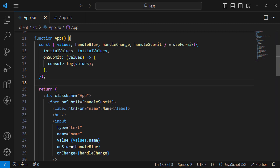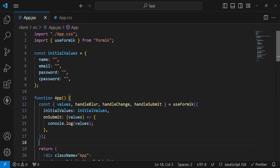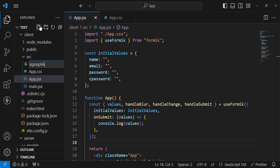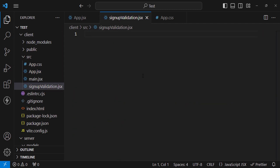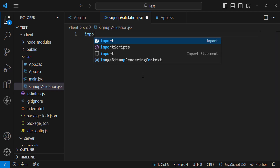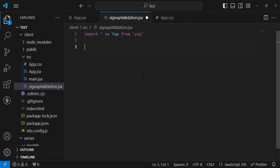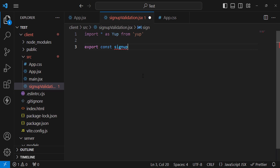Now we will add validation — conditions like name should not be less than 3 or more than 10 characters, and also validate email, password, and confirm password. For that, we create a separate schema. I'll create a separate file called signupValidation.jsx. Yup is used for form validation, so let's import it: import * as Yup from 'yup'.